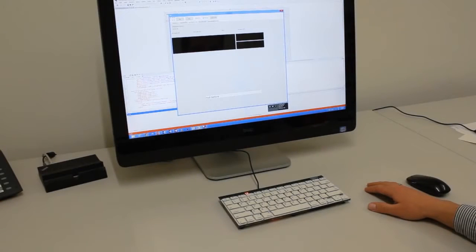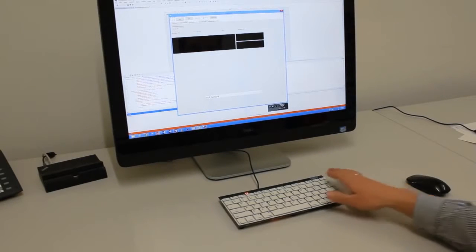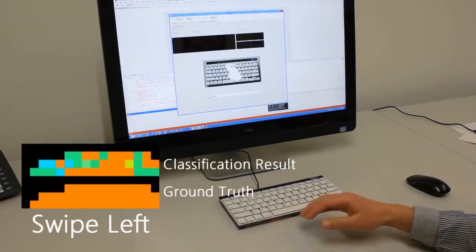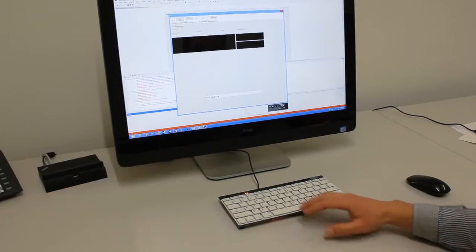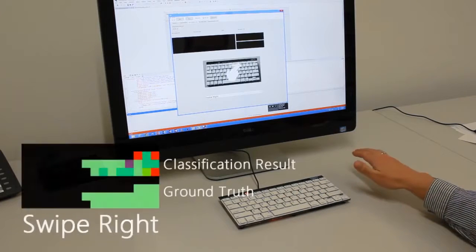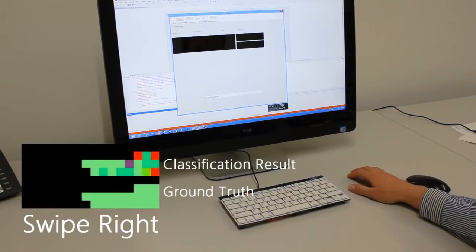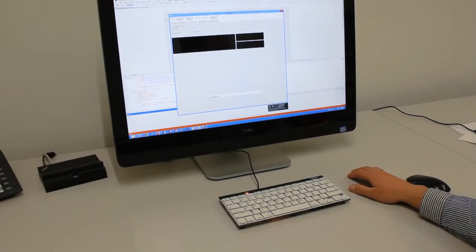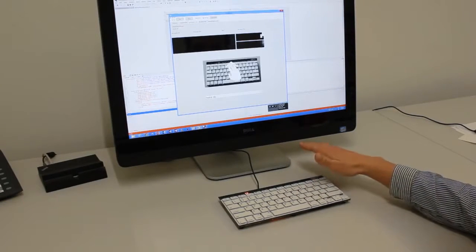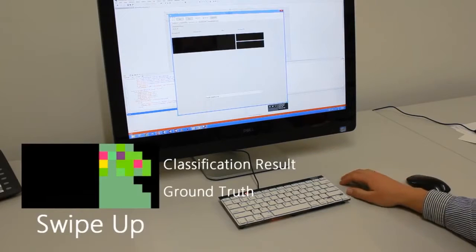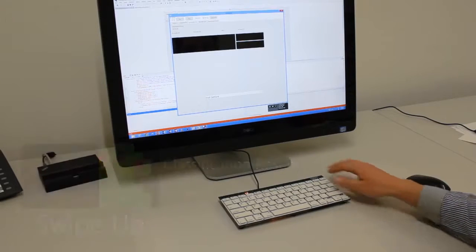Together, the intensity and binary motion history images form a motion signature for each gesture. We collected and labeled a large database of example gestures and trained a random forest classifier on this corpus.